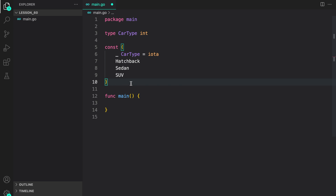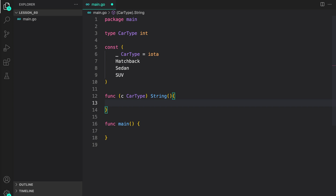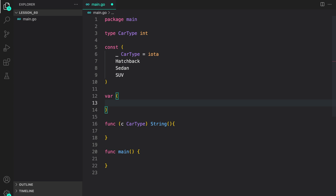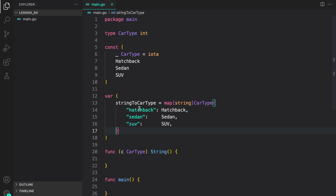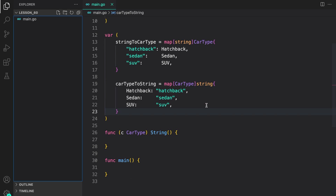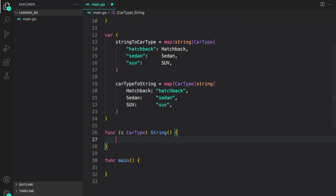Before implementing the marshal and unmarshal interfaces, let us create a string method to facilitate that. What this method does is, on a given car type, if you call String, it will return the string representation of the car type. To help do that, we create two maps: one called stringToCarType — given a string value, it converts to car type — and the opposite map, carTypeToString, which helps us get the string from the car type. In the String method, we use the carTypeToString map to return the string for the given car type.